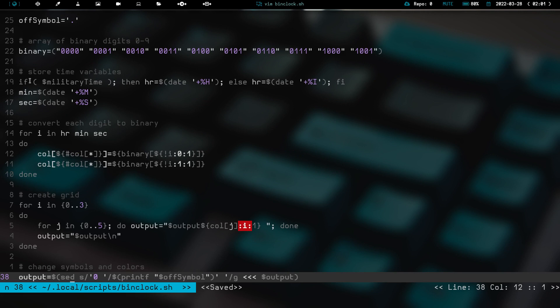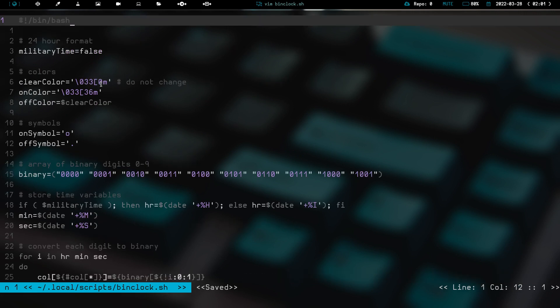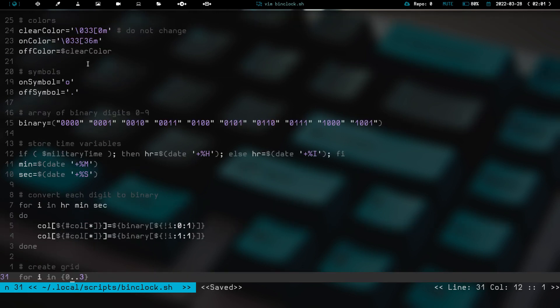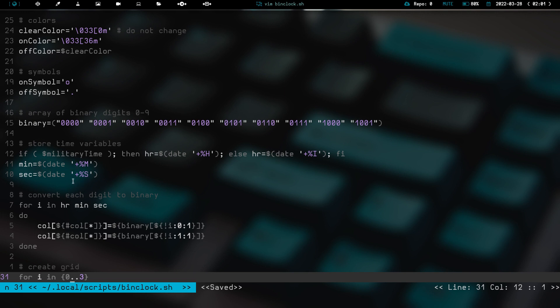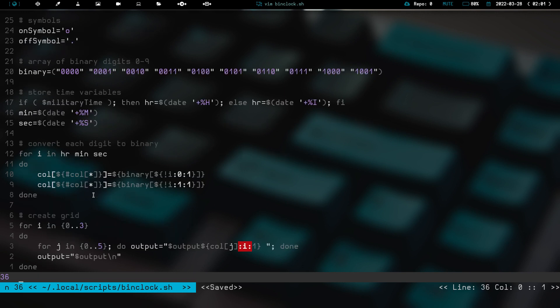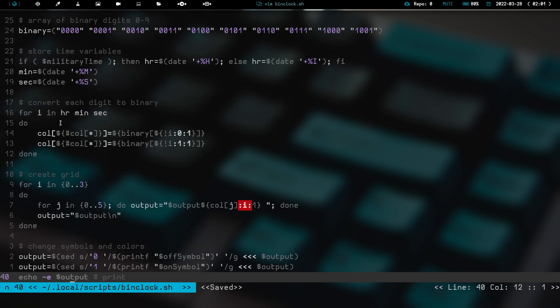So then we have right here, we have a little if statement. This says, if we're using military time, so if this is set to true, then we're going to use hour equals date, and then we're going to use this format here to give us the 24-hour format. If we have military time set to false, it's going to run date and use this format for the hour, which is going to give us the 12-hour format. And then we have minute, which is going to give us the minutes, and we have second, which is going to give us the seconds. So this is just a little command here that's going to print out the seconds. And then next we have converting each digit to binary. So for I in hour, minute, second, so for whatever digit is in hour, minute, and second, it's going to take the standard digit, and it's going to convert it into the binary digit.